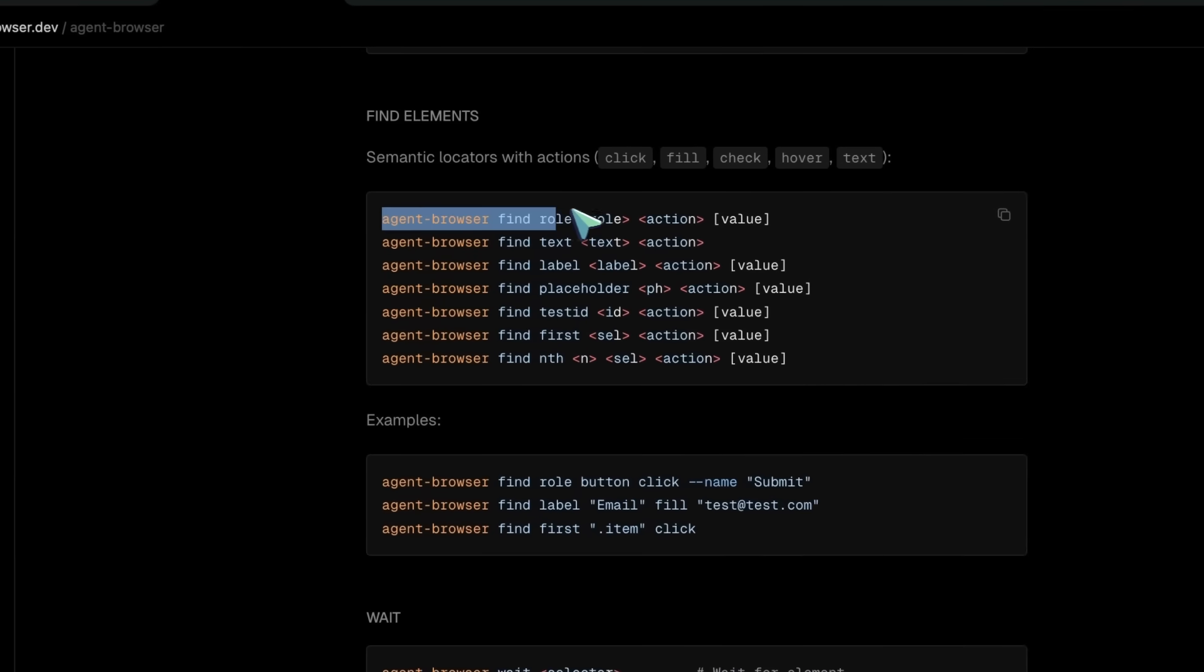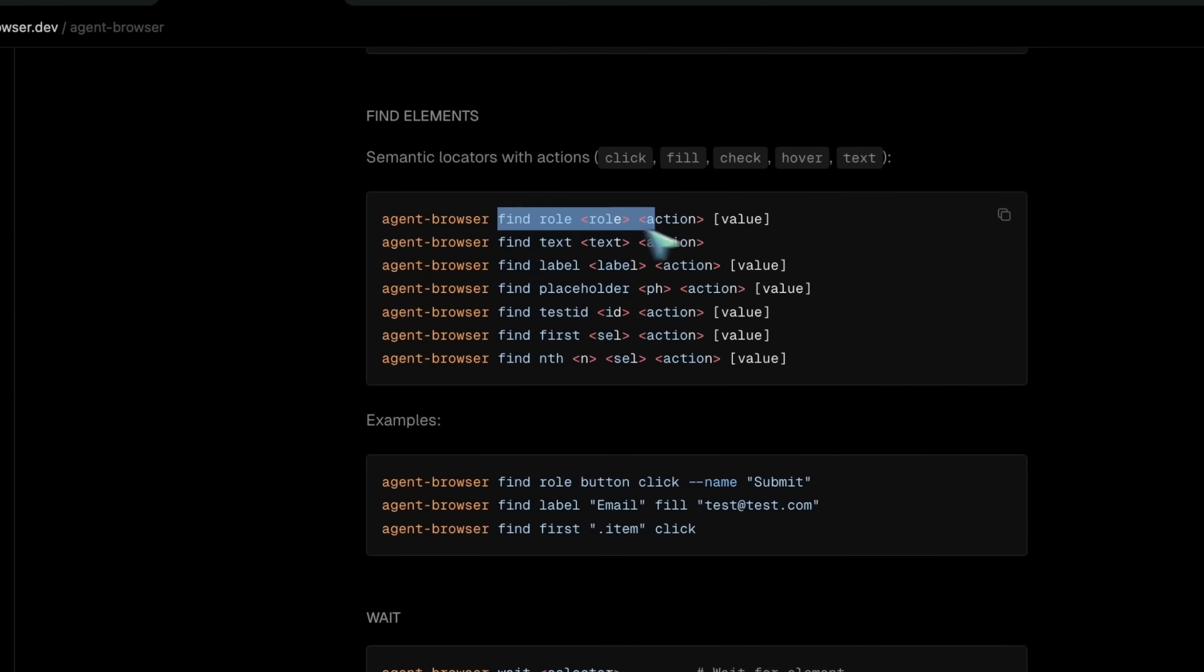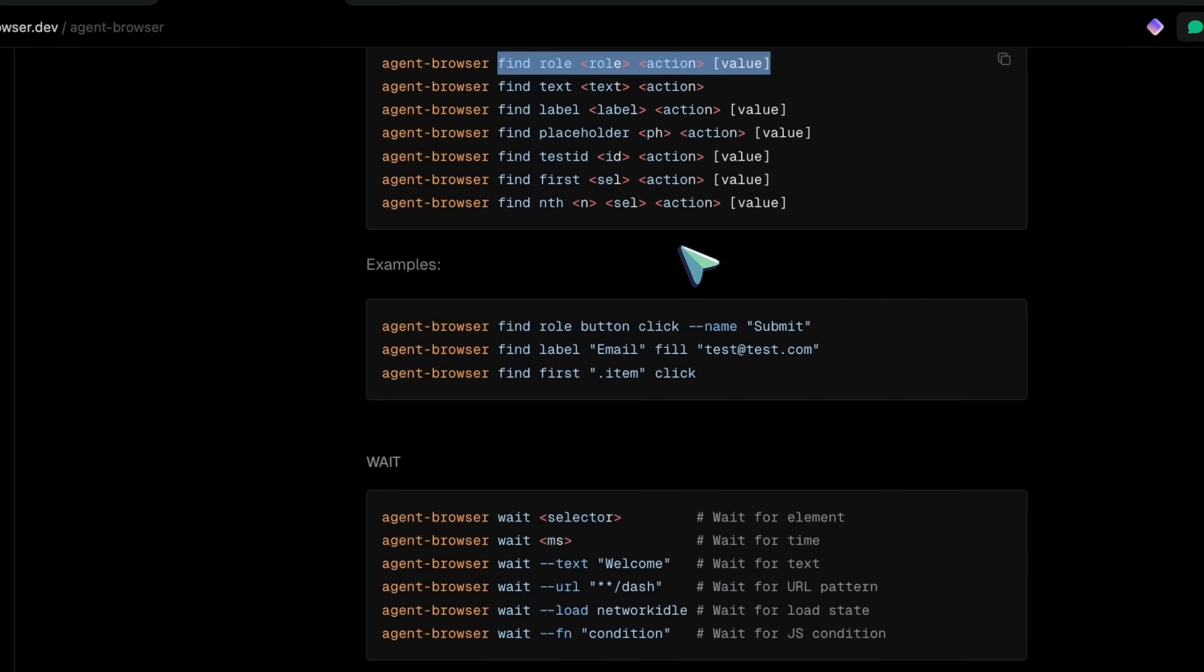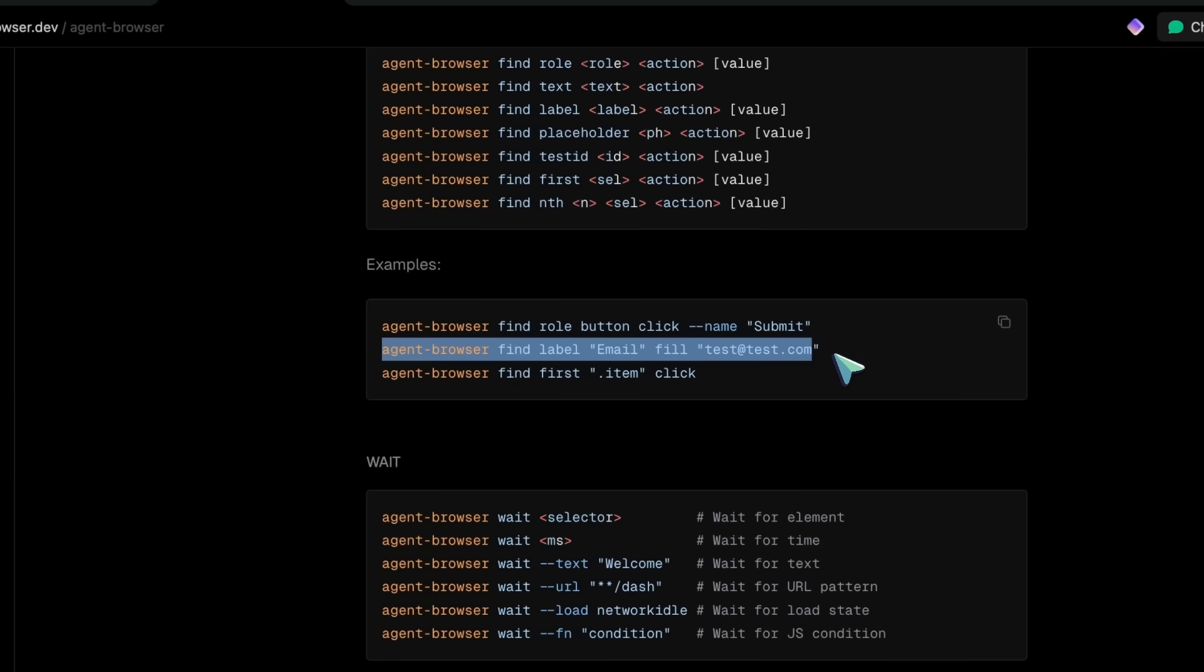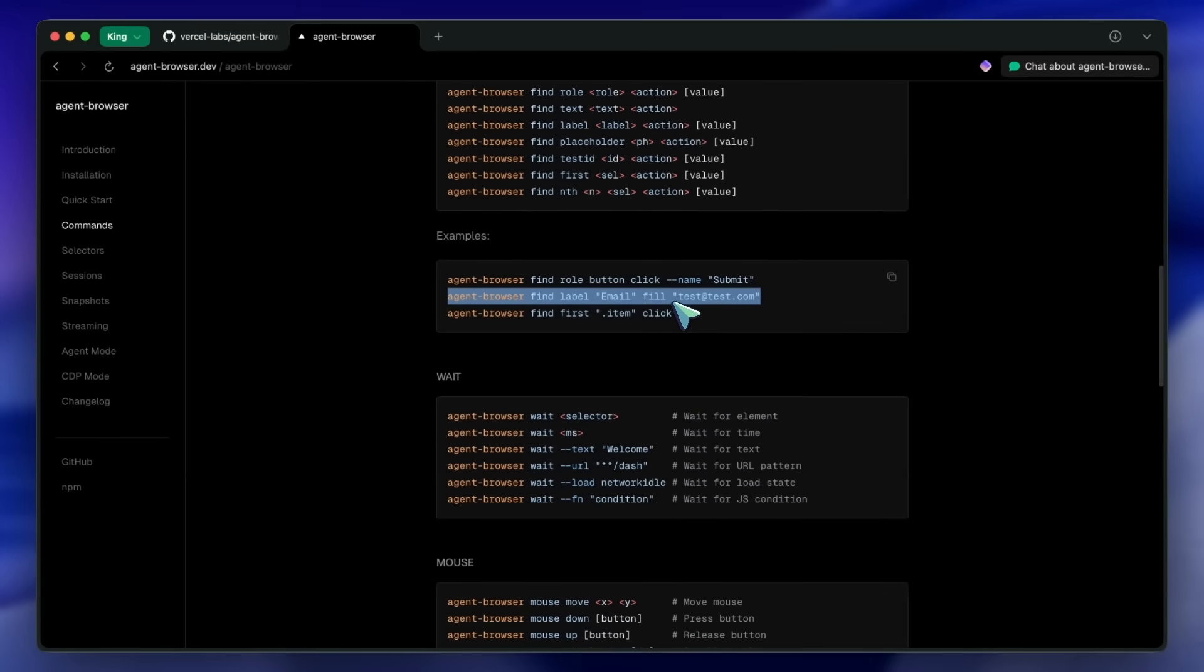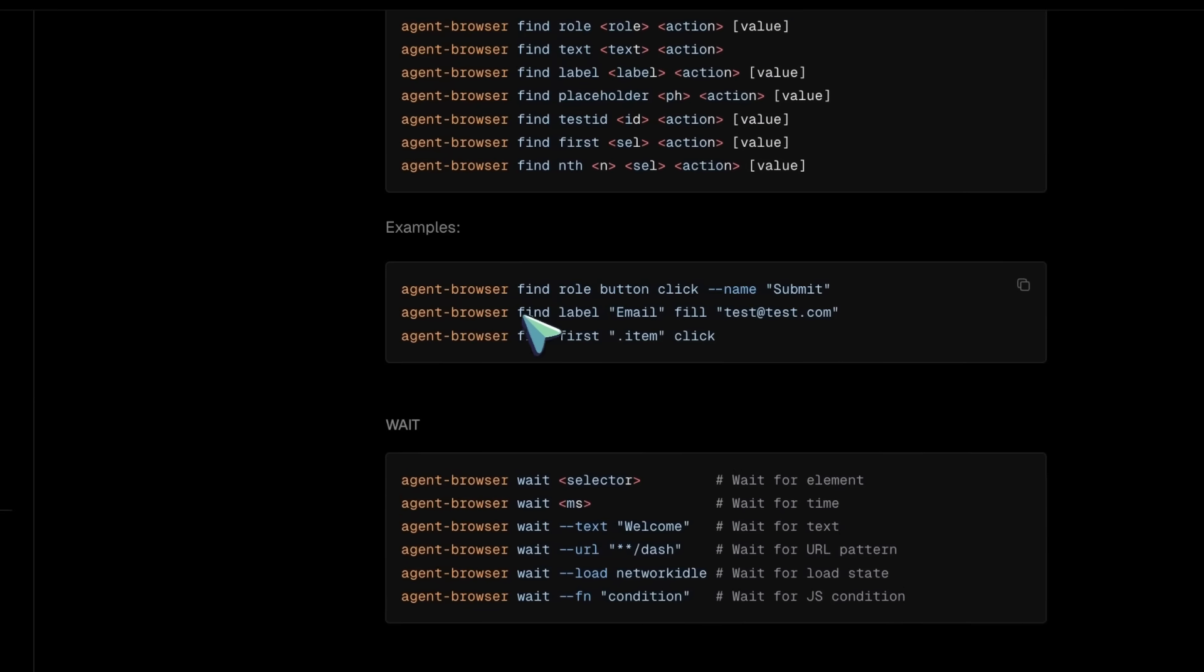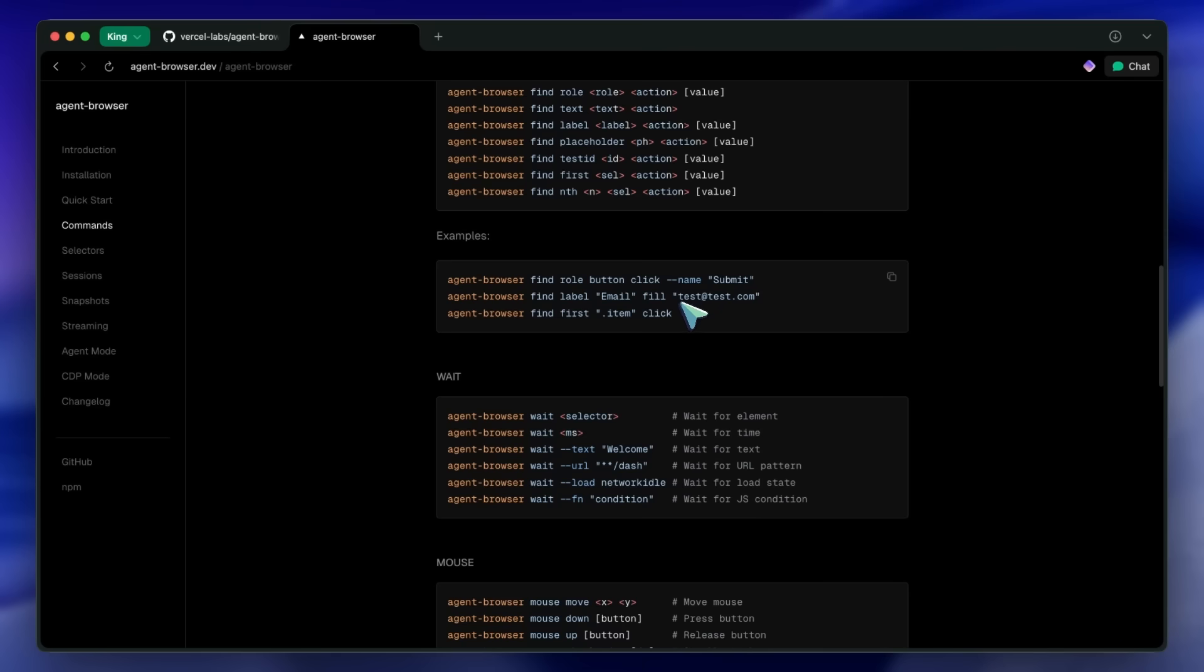Besides using refs, Agent Browser also supports semantic locators. So instead of dealing with complex selectors, you can just say what you're looking for in plain English. For example, you can run agent-browser find role=button click with the --name flag set to submit, and it will find and click a button with the name submit. Or you can use find label=email fill and then your email address, and it will find an input with the label email and fill it with that value. This is kind of great because it makes your automation scripts more readable and maintainable.